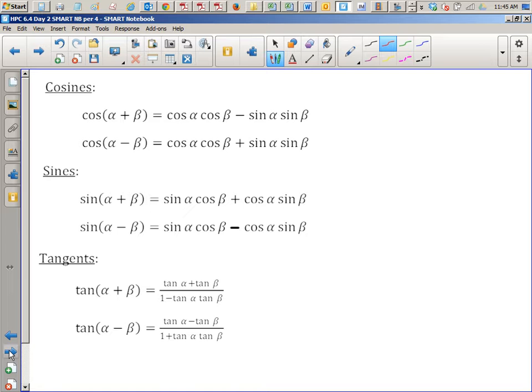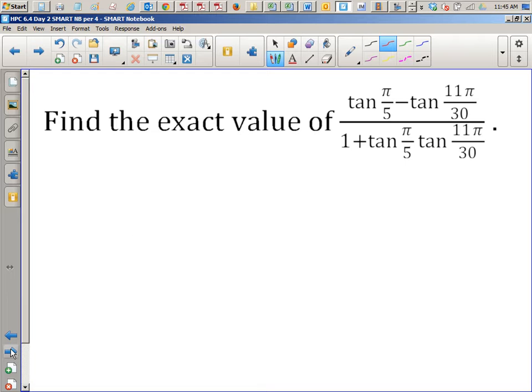If you're keeping a formula sheet, I suggest you transfer these onto that formula sheet so you have them all in one place. Yesterday, sort of toward the end of the period, we did a problem kind of like this. So I wanted to start the period off again with a problem like this to remind you of how it's done.